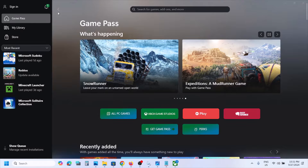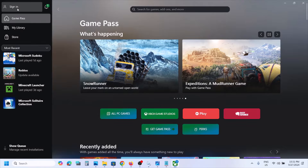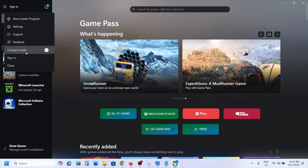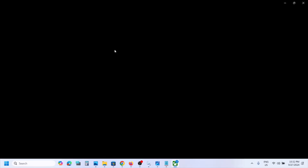Hello guys, welcome to my channel. Whenever you try to login to the Xbox app and you click on sign in, if you see a black screen like this - I clicked on sign in and I see a black screen - if this is what is happening, please follow the steps shown in this video.